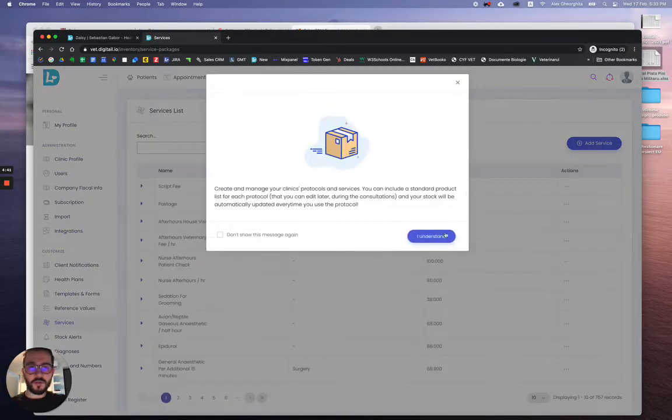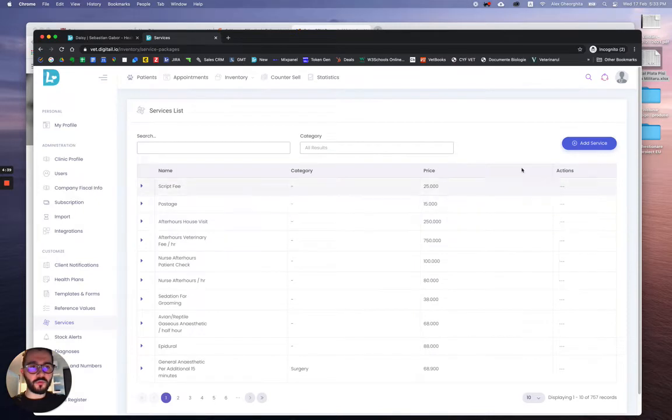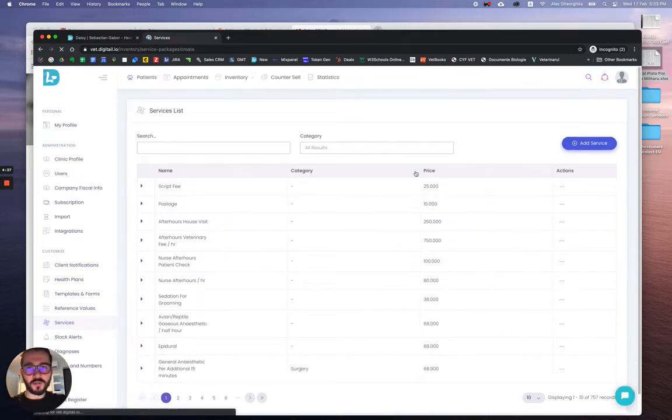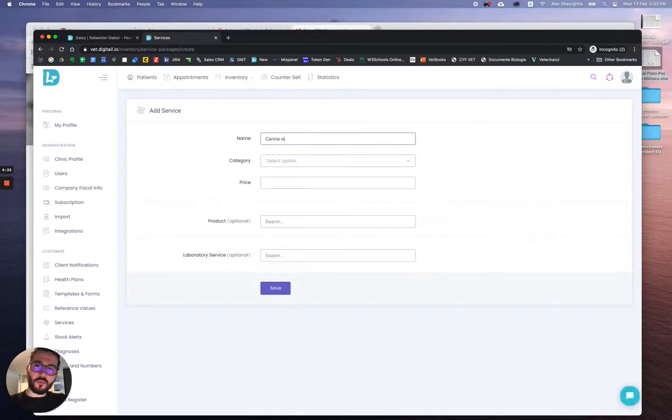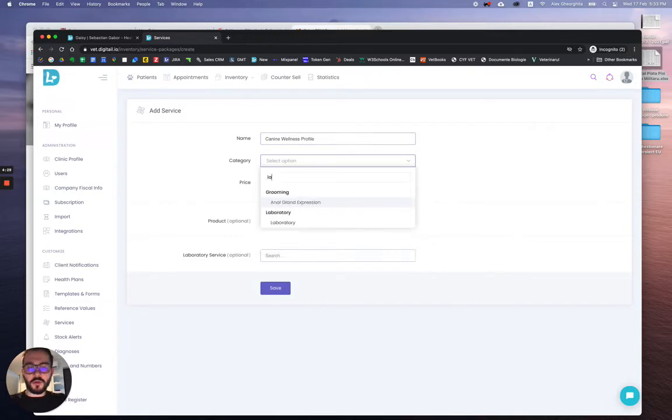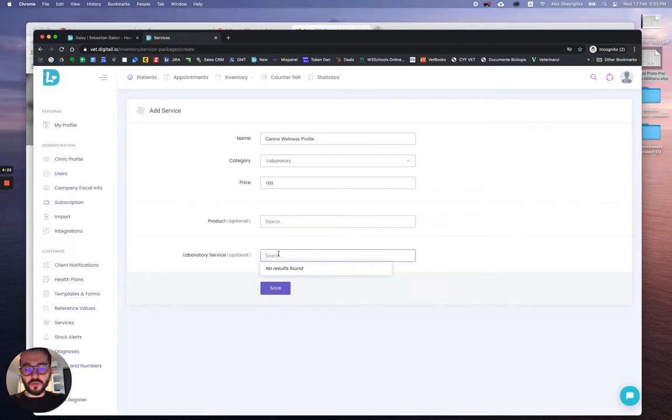If we want to create one from scratch, we'll just need to click on add service. Let's create a canine wellness profile. Category, let's put it lab. Price, 100. From here you'll be able to link them with Zoeris.